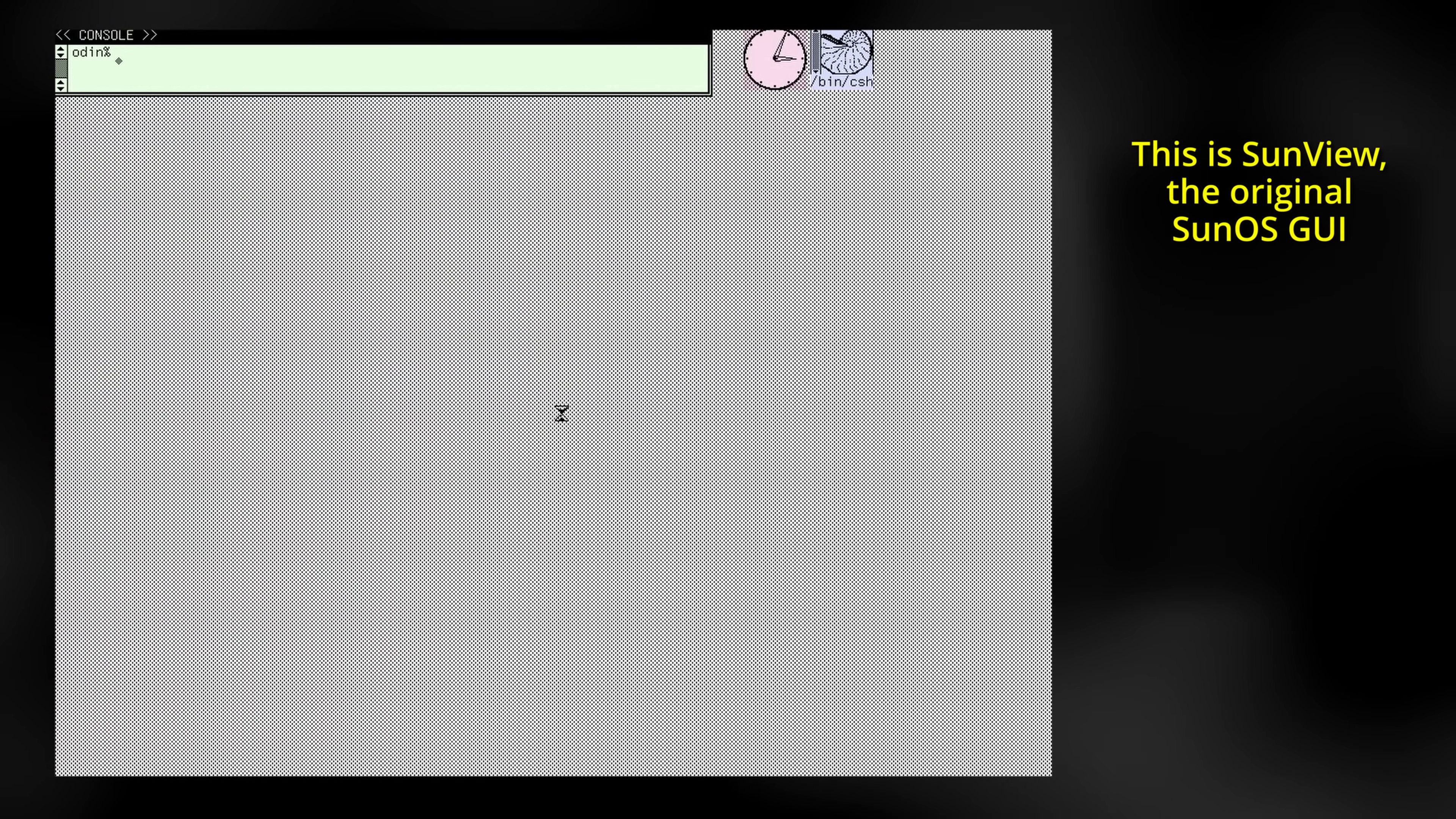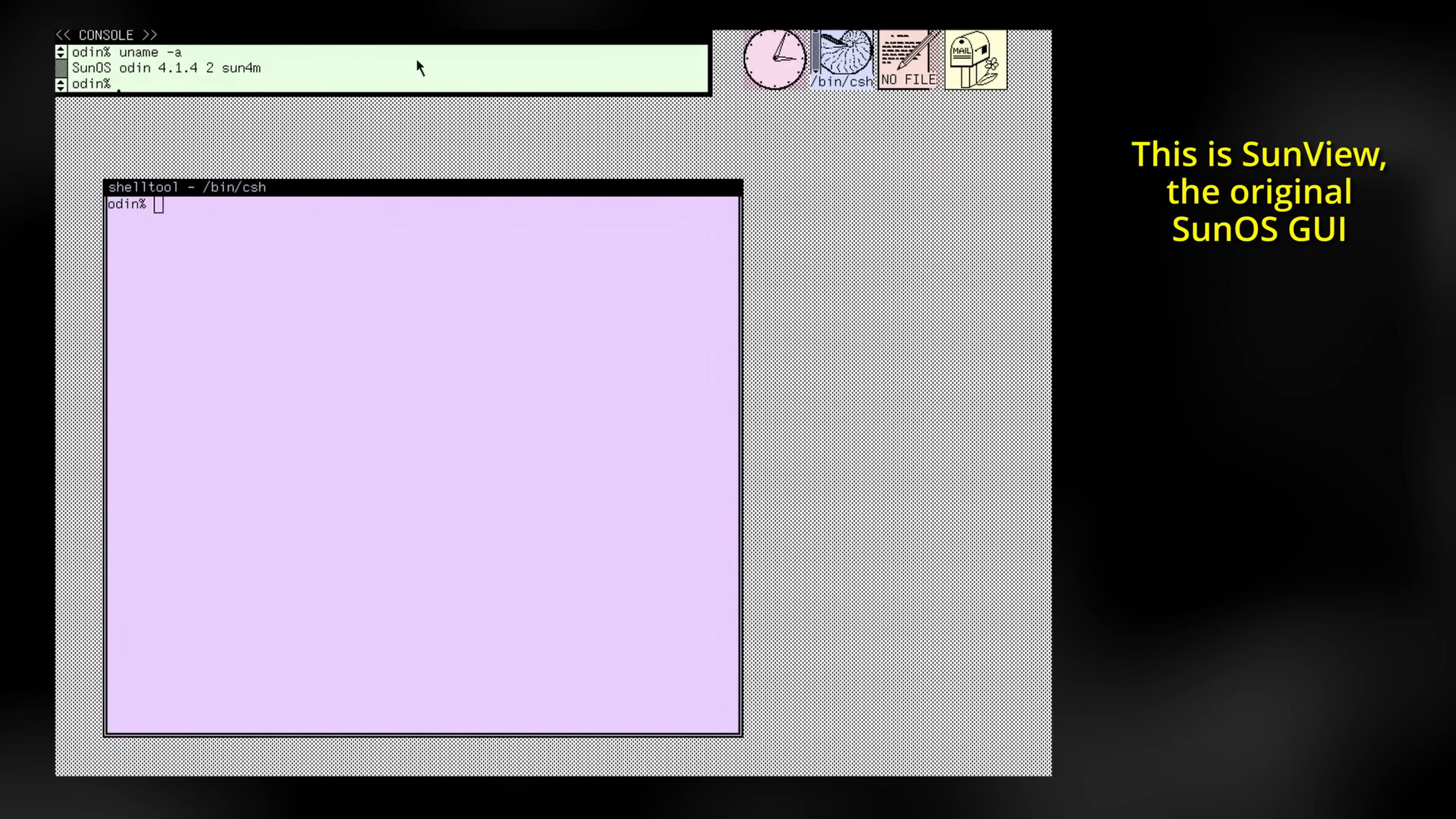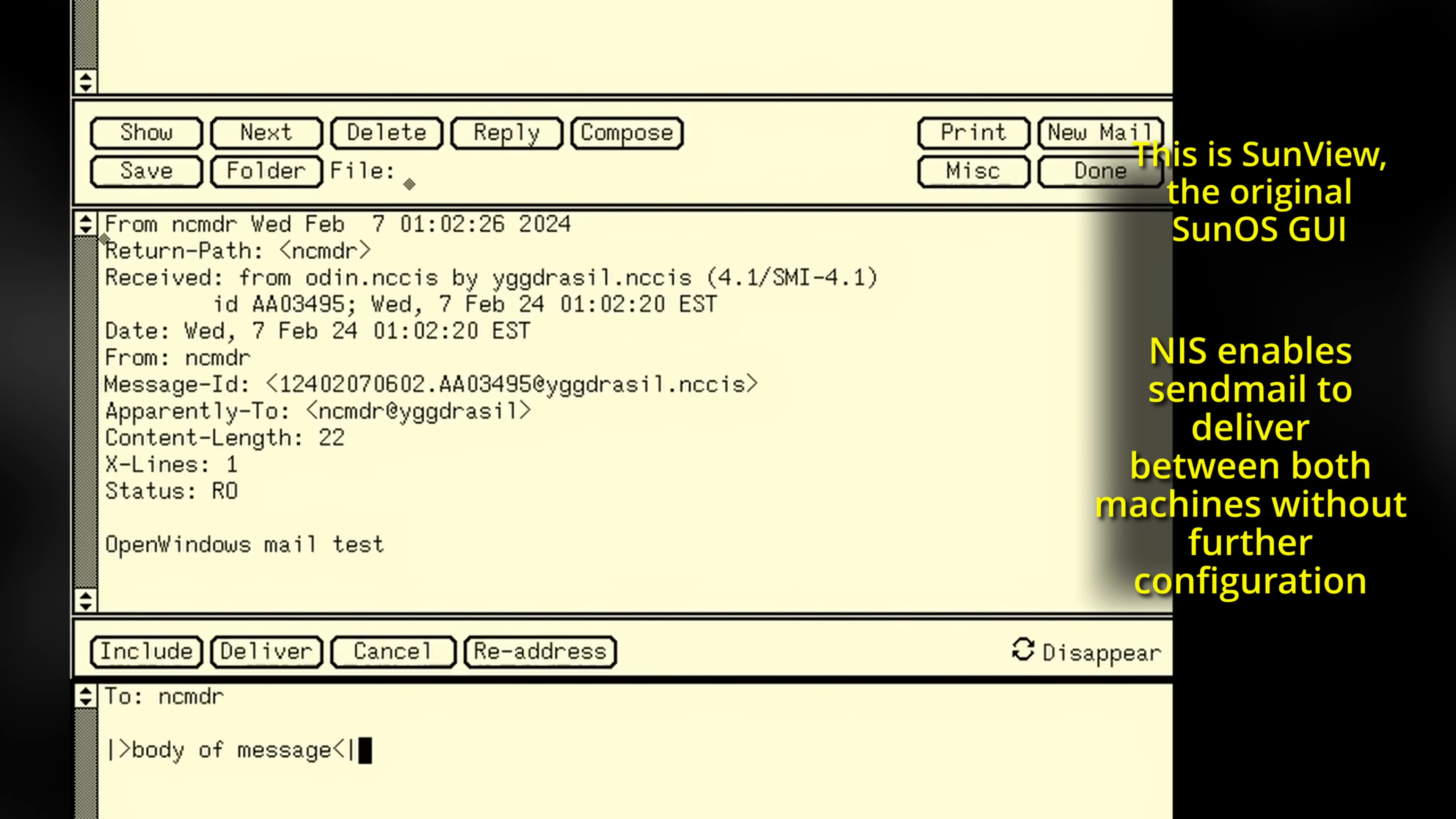This was the entire point of NIS and Sun's vision of the network. In a properly configured Sun network, a user could sign into any terminal, and have all their information immediately available. The user experience was intended to be identical regardless if the user was on their own home workstation, or accessing it remotely from halfway around the planet. Even now, I find it impressive on how it just all largely works.